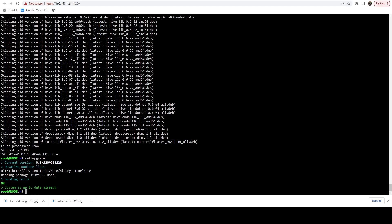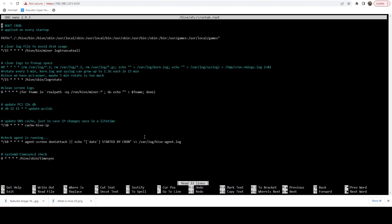So to do that, we are just going to do a nano and the file we want to modify is /hive/etc/crontab.root. This is the primary cron file for HiveOS.